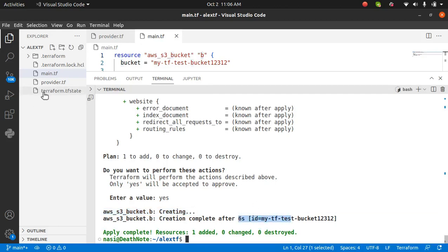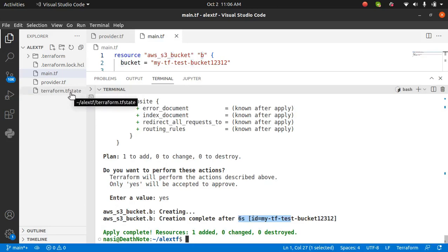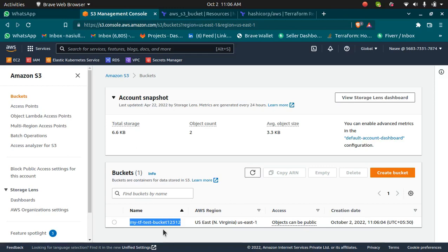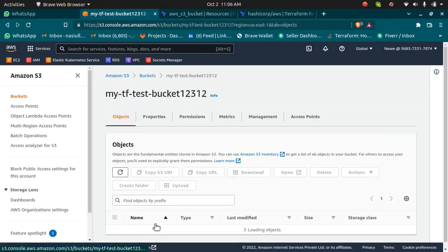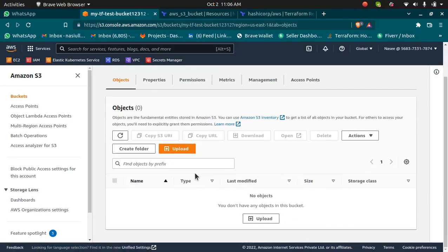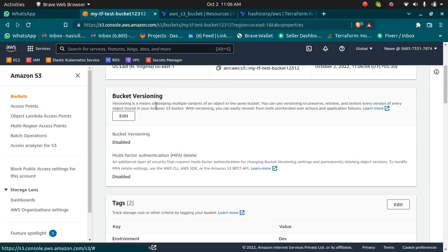If you go to the console and refresh, you should see the bucket is created. My test bucket and it has been completed in just six seconds. It also created a file which is Terraform TF state file which records everything. You don't need to worry about these. You just need to edit these two files. Now this bucket has been created.